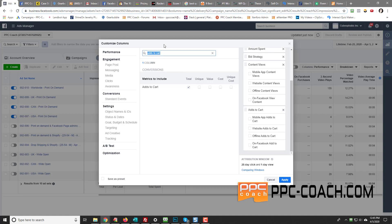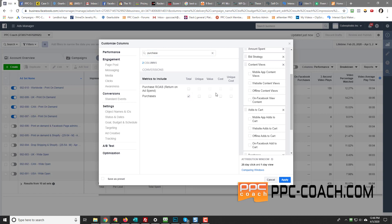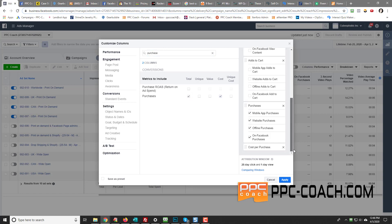And then you go with purchase. And we'll go total, and we'll go cost in this case. So you scroll down, you can see cost per purchase is right there. Then you just uncheck those four.